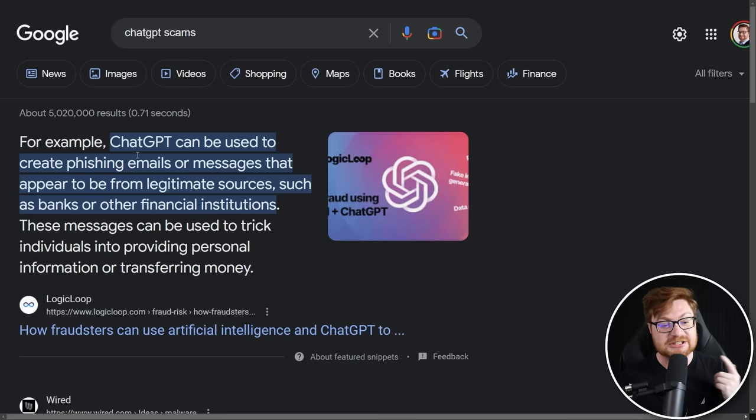Here's the first result: ChatGPT can be used to create phishing emails or messages that appear to be from legitimate sources such as banks or other financial institutions. Sure, I get that — I understand like you can just straight up use ChatGPT to do something nefarious, maybe potentially.